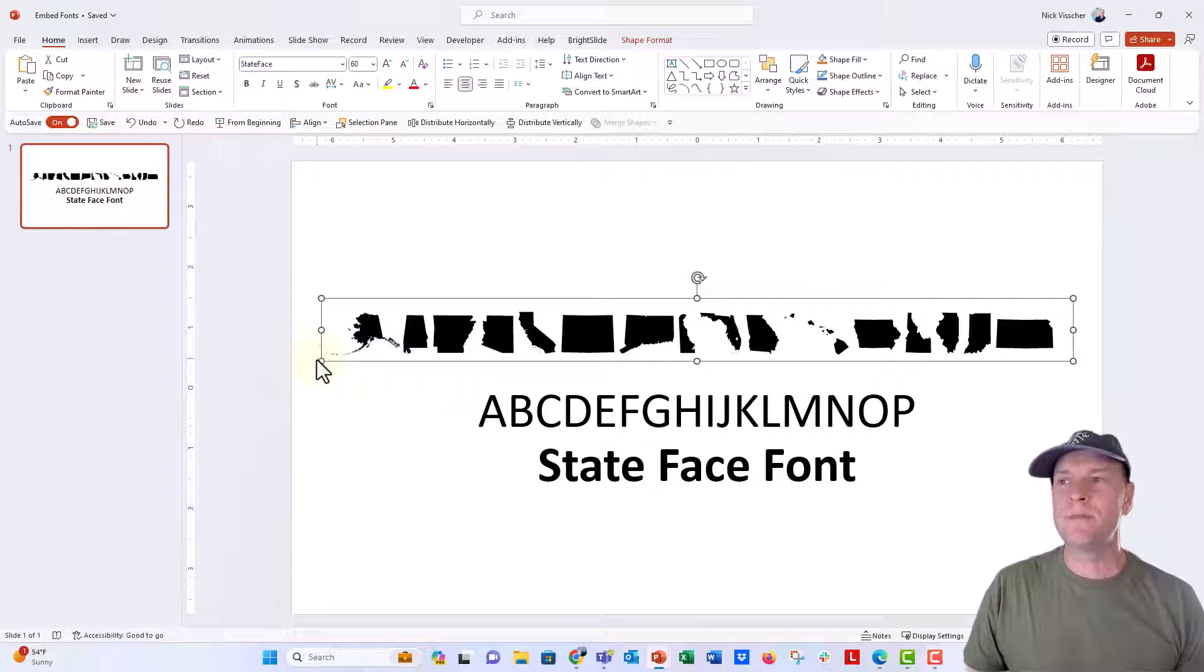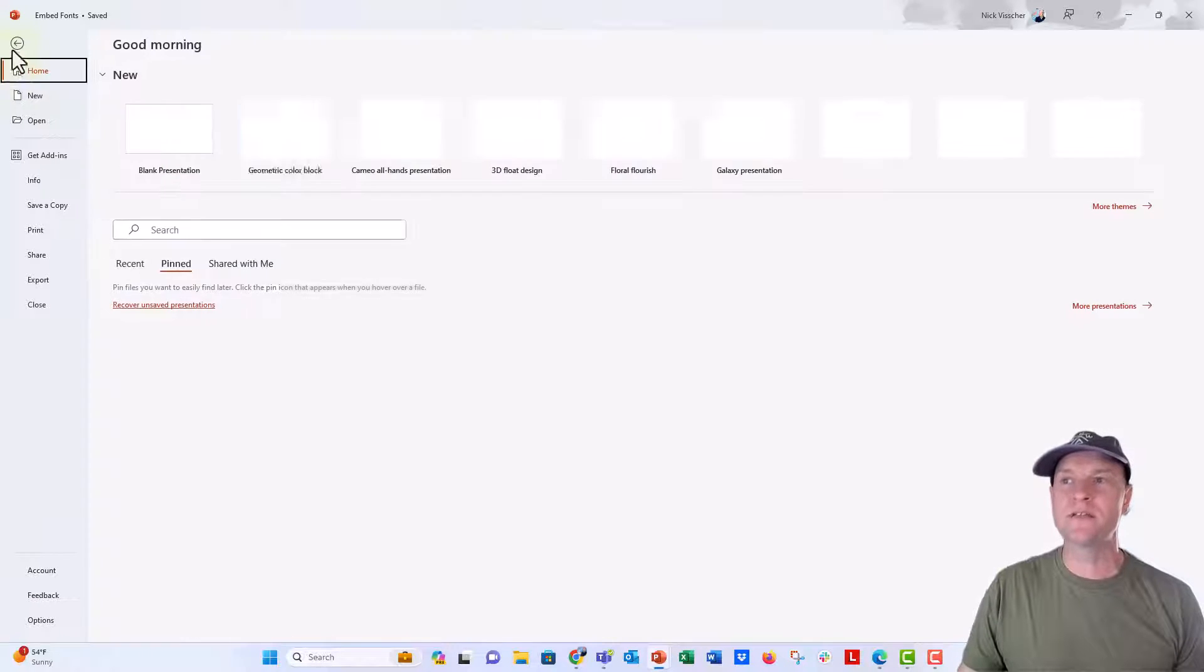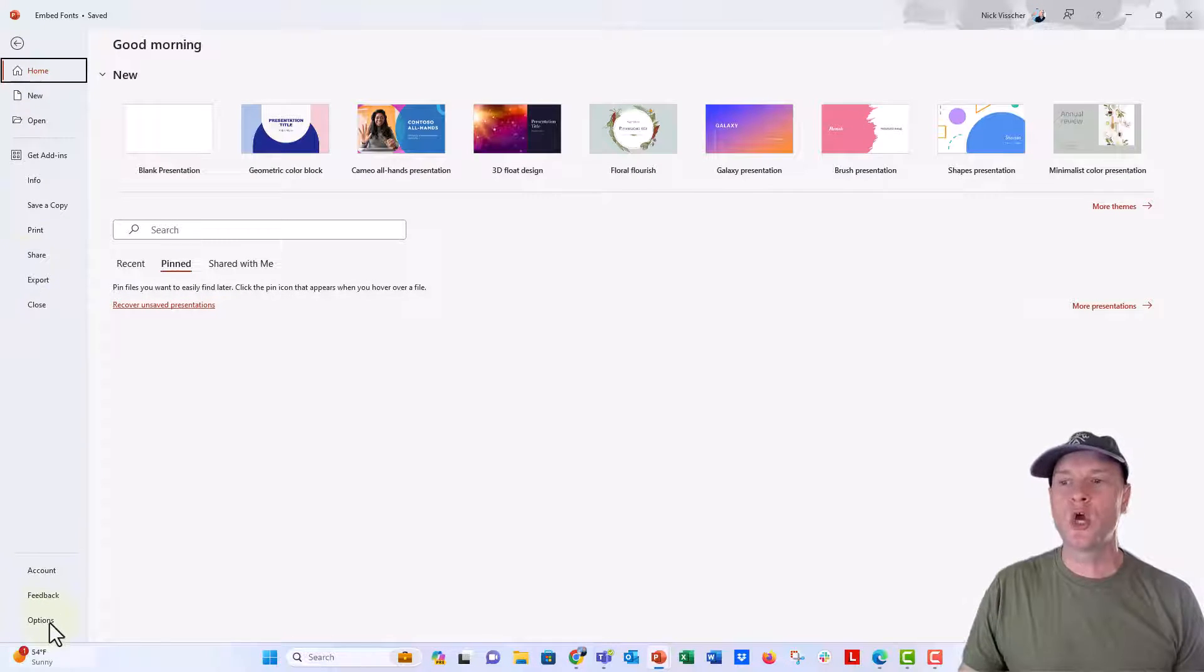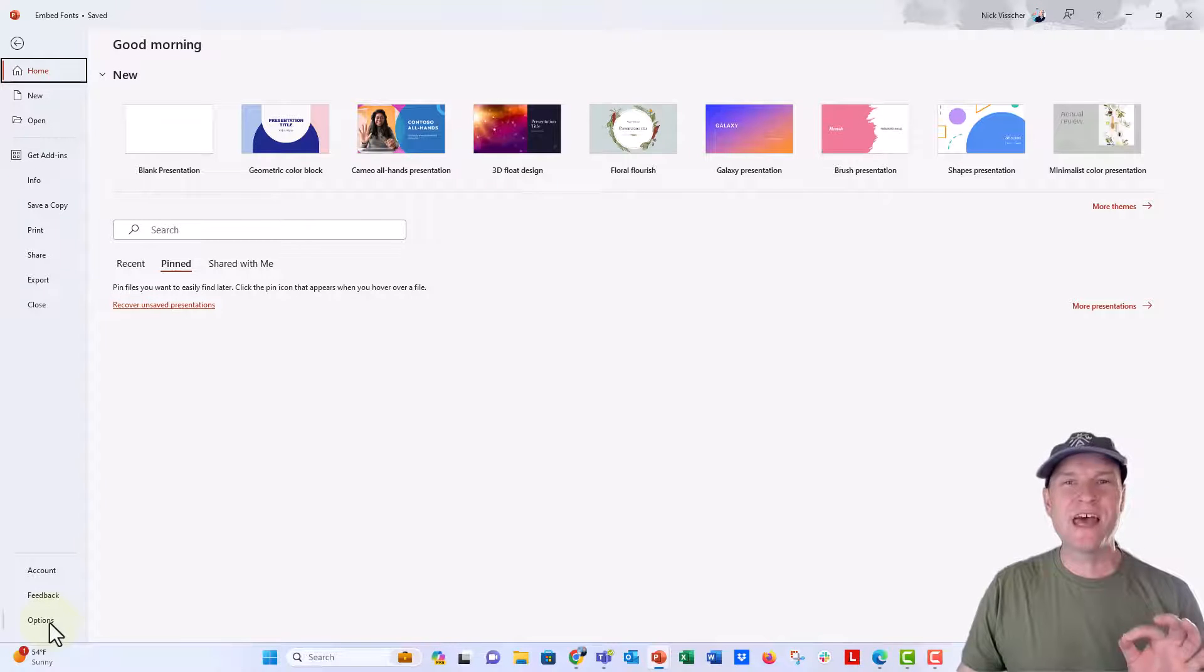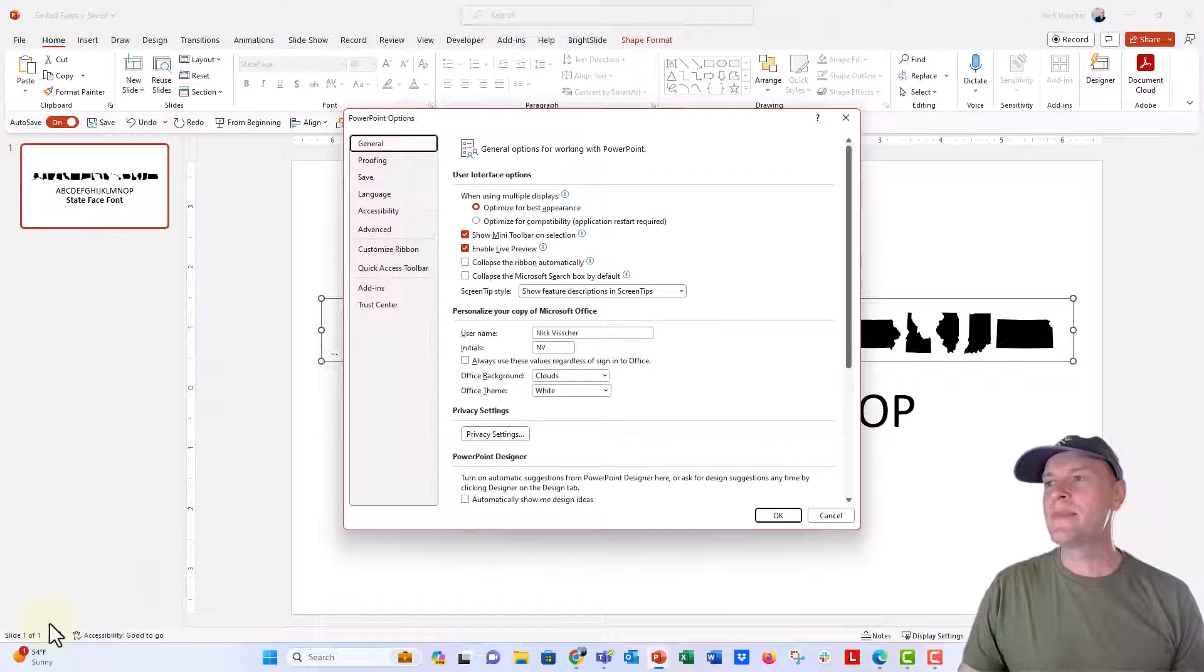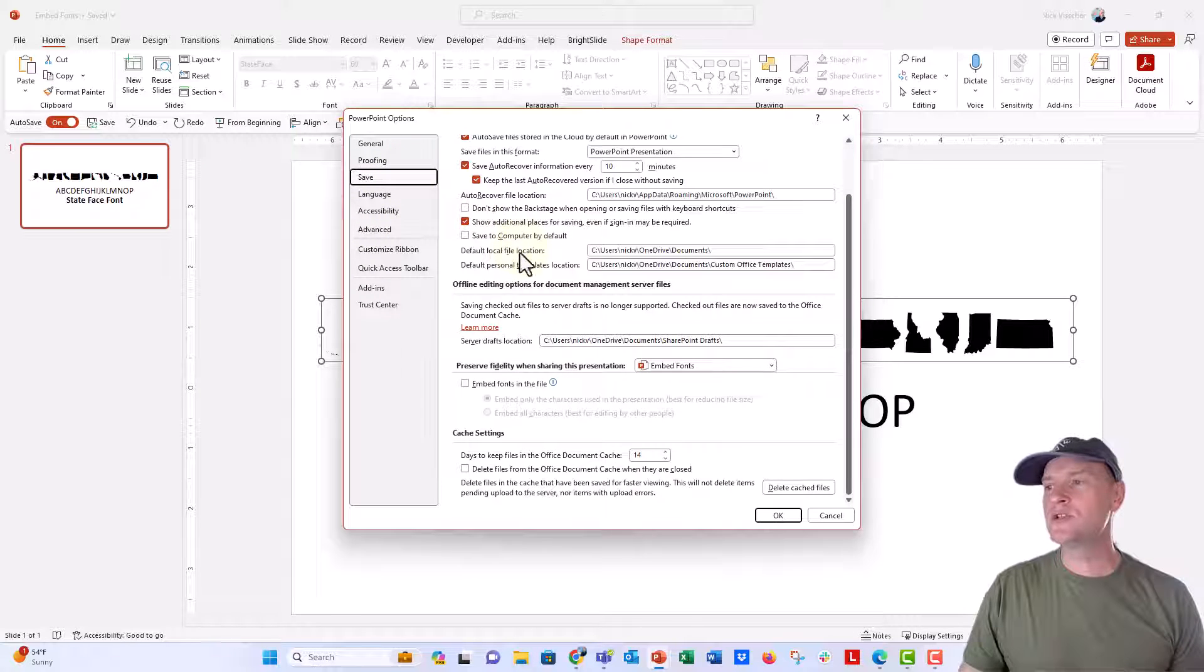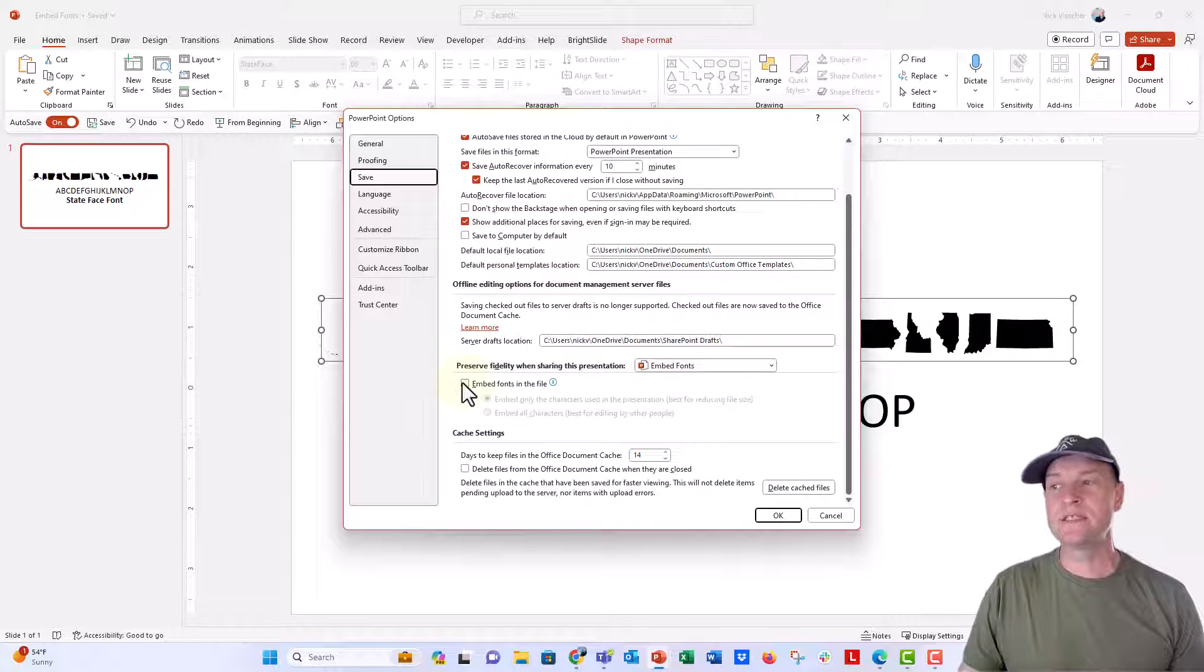So here's how to embed. When you wanna embed, just go up to the file tab right here, go down all the way down here to that little options button in the lower left-hand corner, and then under the save menu right here, you're gonna click on save, and we're gonna go down here to embed fonts in files. This checkbox needs to be selected.